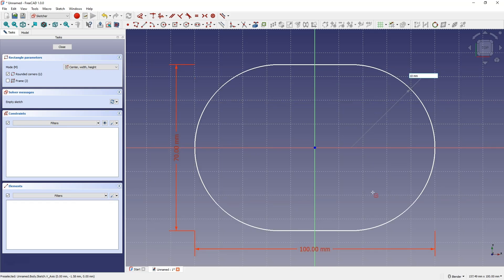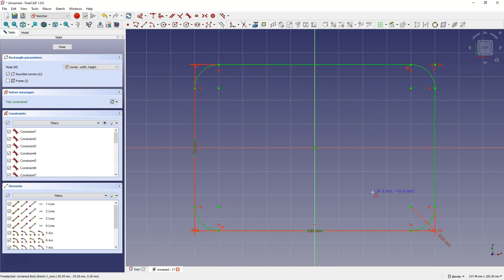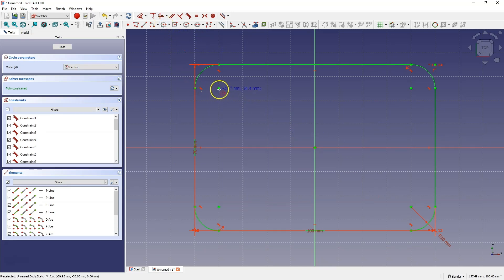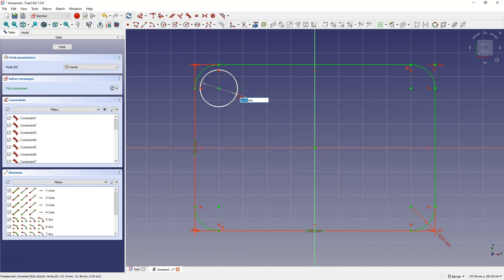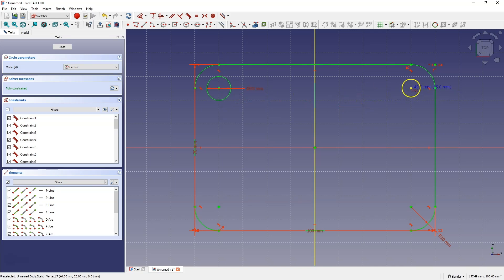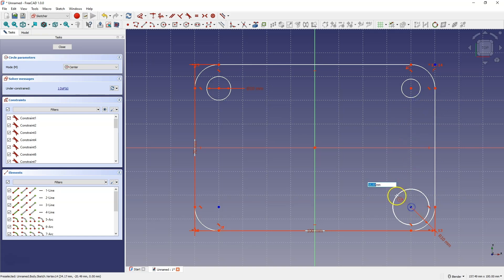Enter the corner radius as 10mm. Now select the Circle Drawing tool and draw a circle whose center will lie in the corner of the rectangle. Enter a diameter of 10mm for the circle, and then draw circles in the other corners of the rectangle. At this moment you don't have to specify the dimension of the circle, because we will add a constraint shortly.